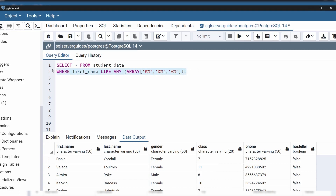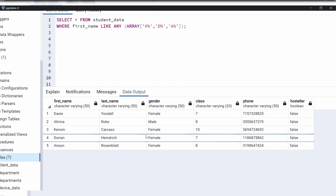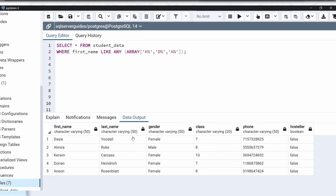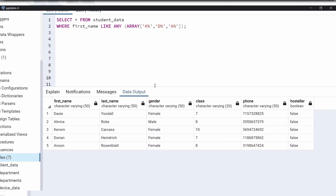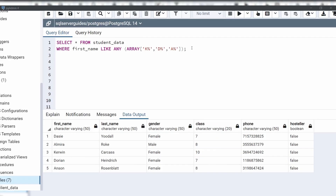Execute this query and see the result. As we can see, we have again got five students whose names start with K, D, and A. This query is similar to the example we learned in the previous section using a LIKE operator with multiple values. Or we can say this is an alternate way to use a LIKE operator with multiple values using the ANY operator. This is how we can use the ANY operator with a LIKE operator to search for specific values in columns.